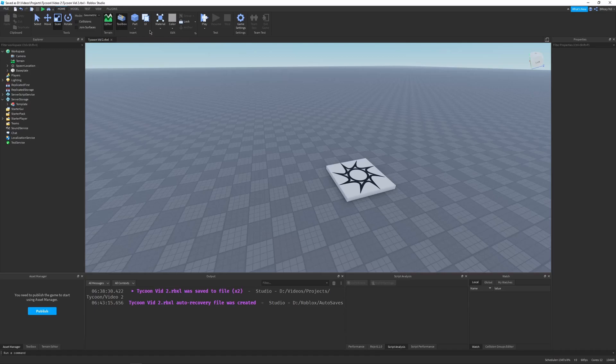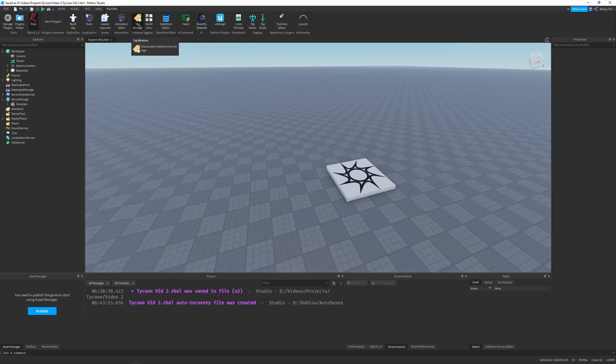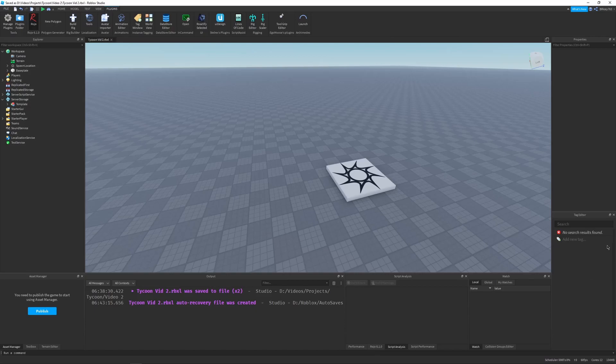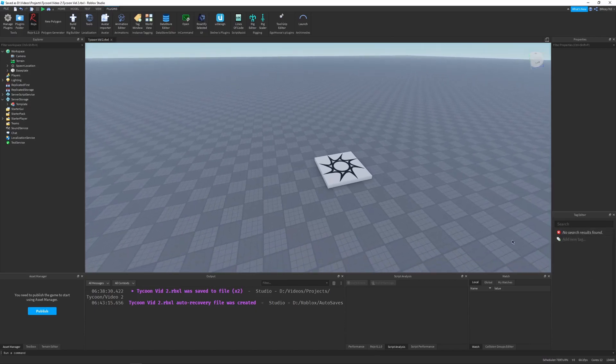So the first thing you're going to do is make sure you have the tag editor plugin installed. So go to plugins, and then you should see tag window and worldview if you have it installed. I'll have a link to the install link in the description if you want to get it, and then I'm going to click on the tag window, burning up this little window, and now we can start tagging things.